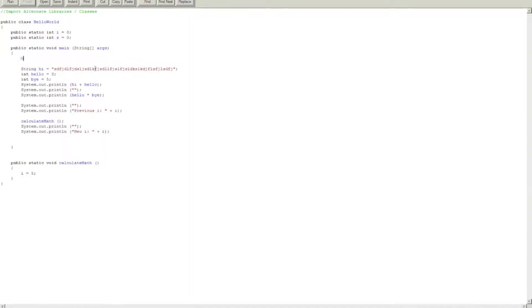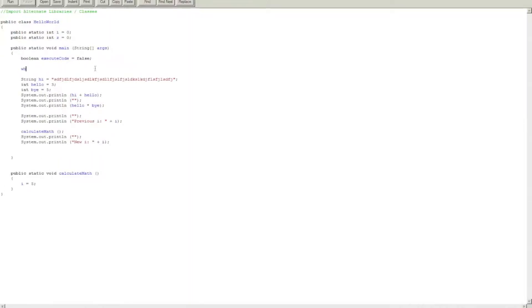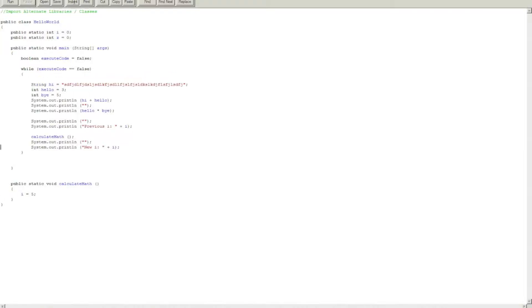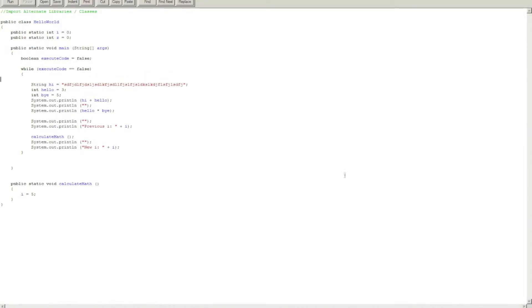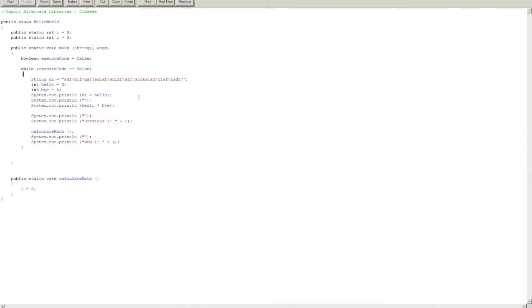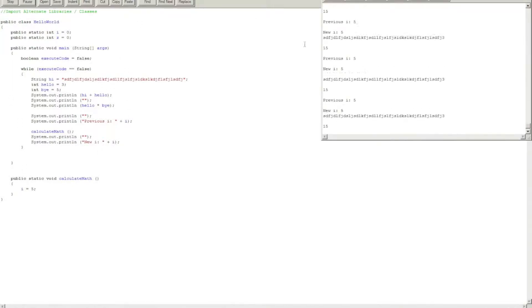So boolean executeCode, it should be true. Alright. Okay, so while executeCode is false, it'll execute this forever, whatever.